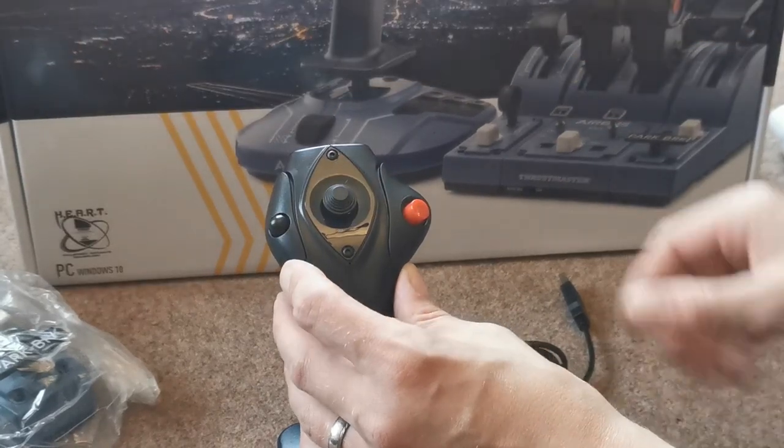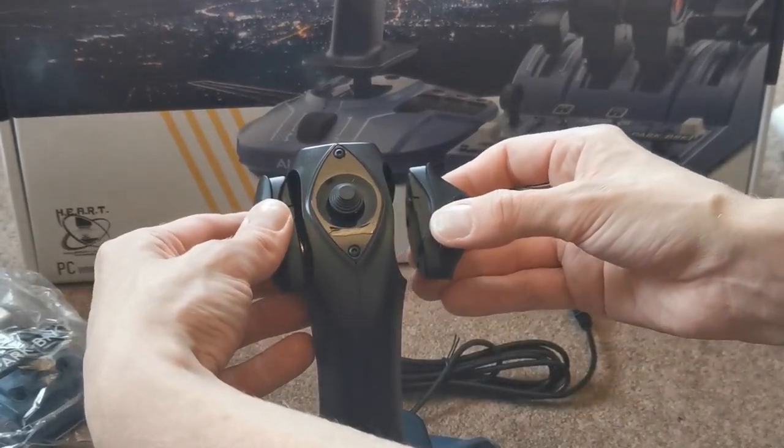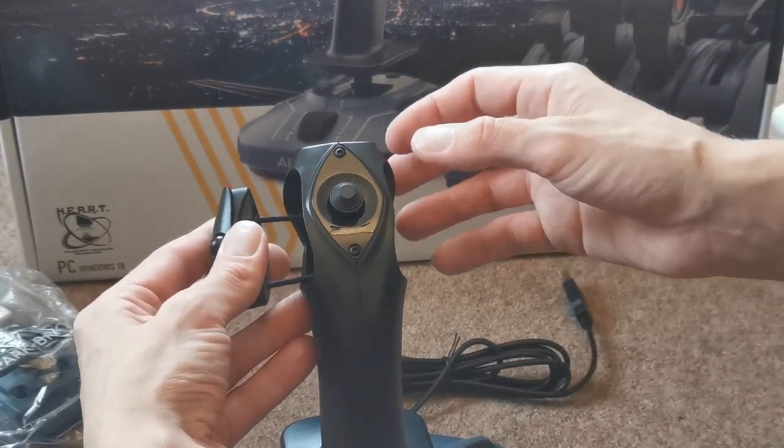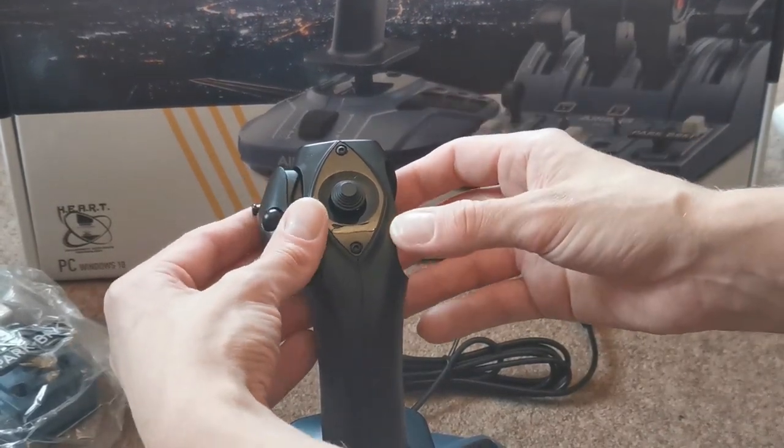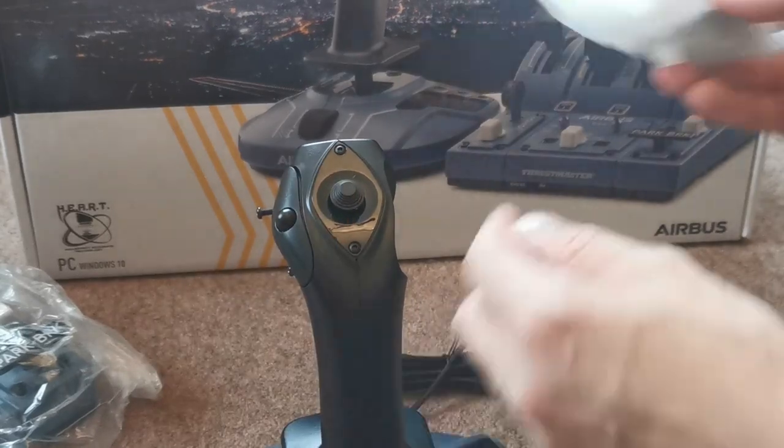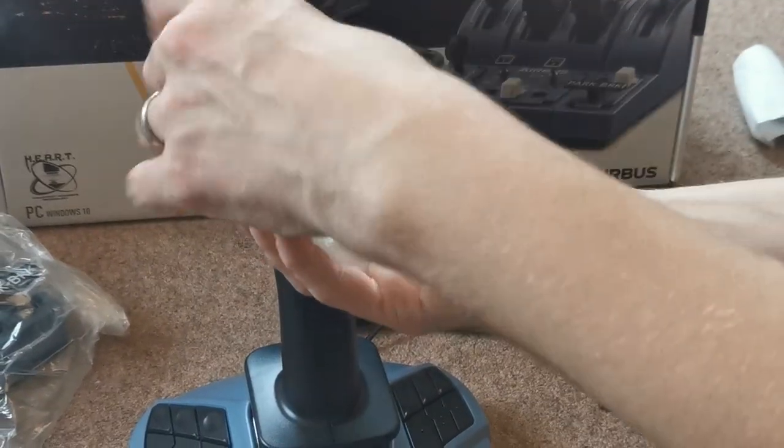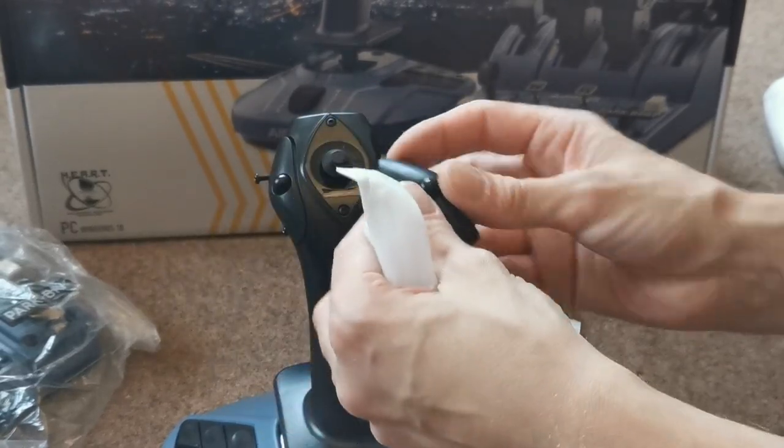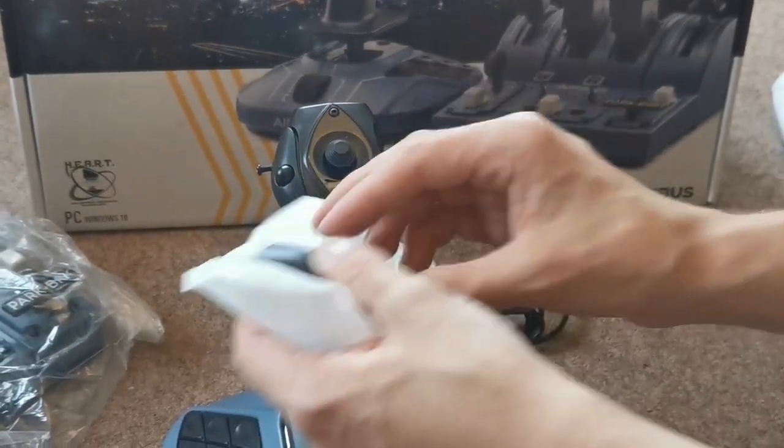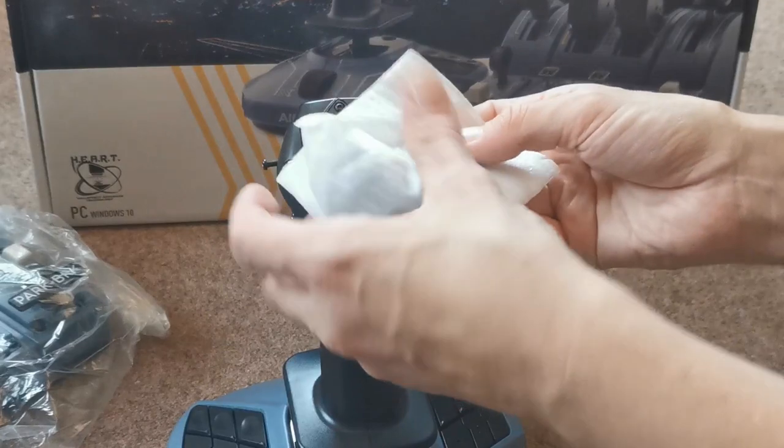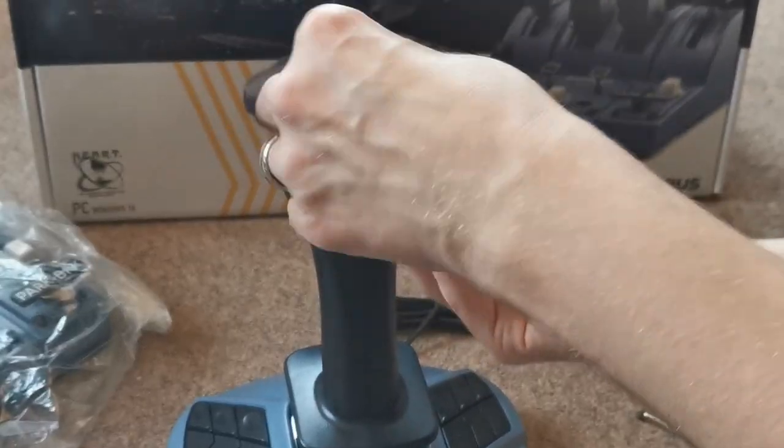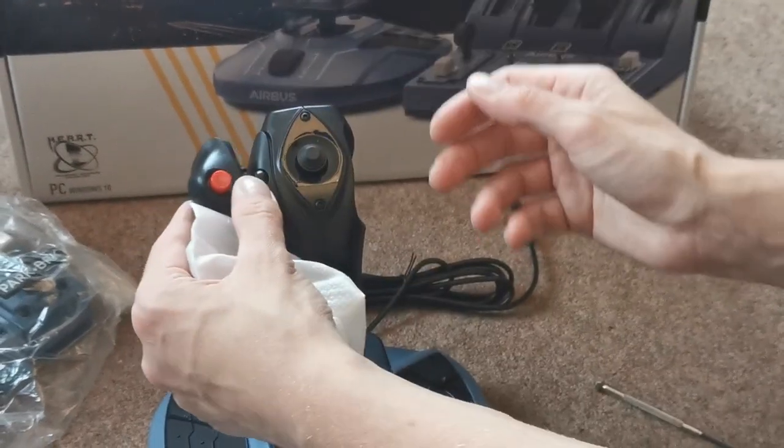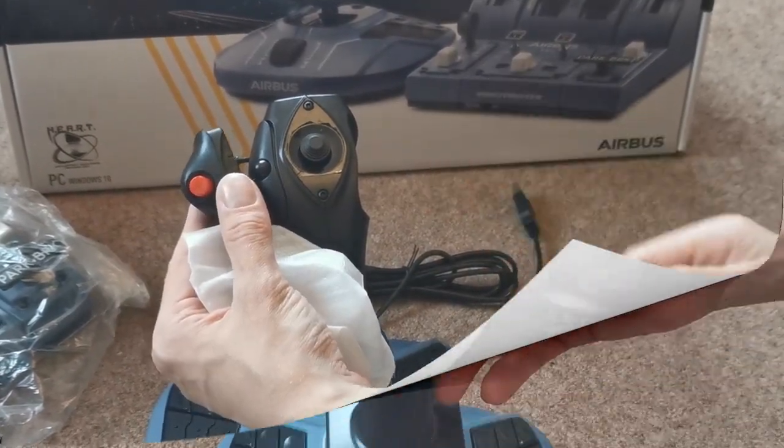The side stick is also ambidextrous. It can be turned to suit either the left-handed flyer or the right-handed flyer. This is easily achieved by removing the two panels and then you can replace those with opposing buttons depending on whether you prefer to fly in the right-hand seat or the left-hand seat of your aircraft. Very easy to do. You will need a screwdriver that is not shipped as part of the package though.